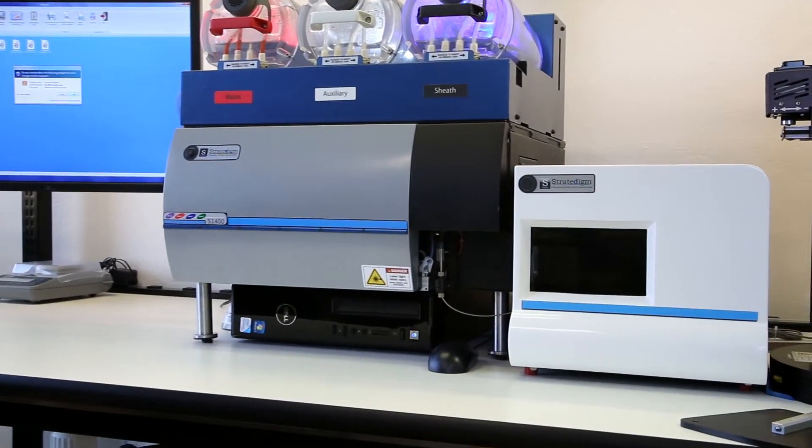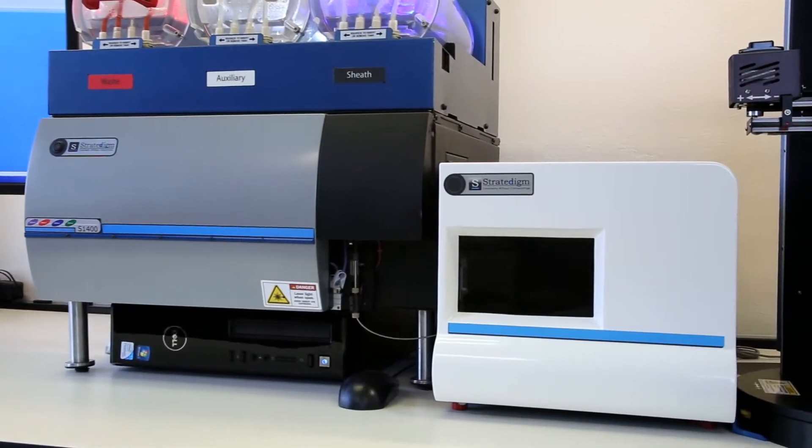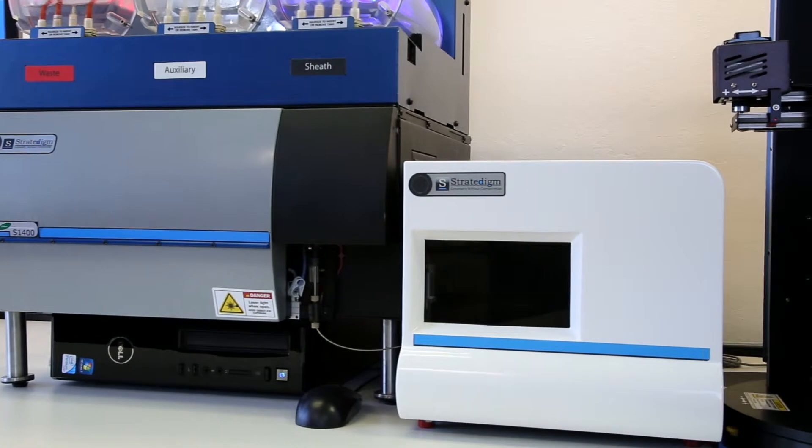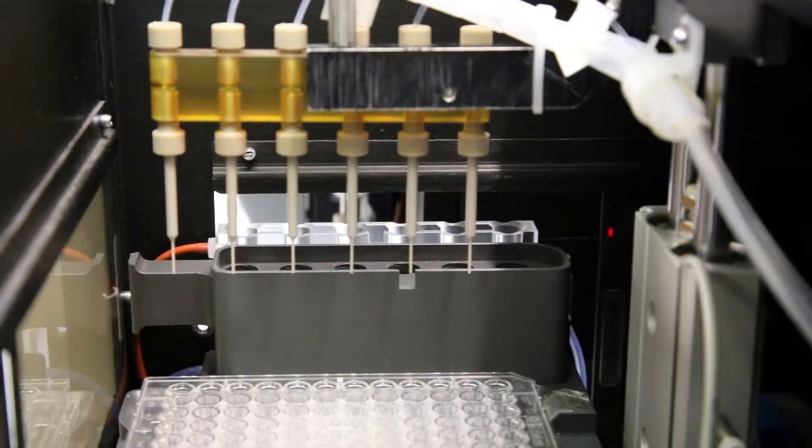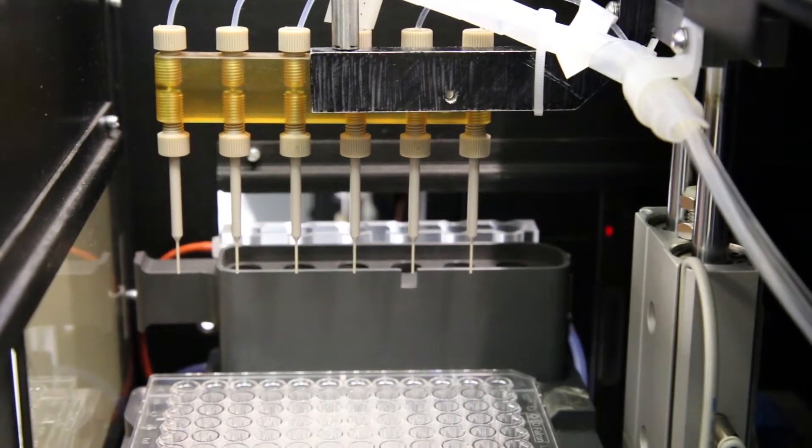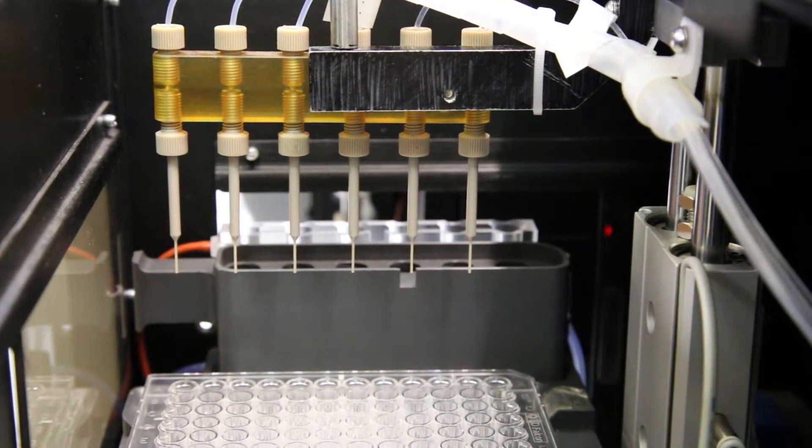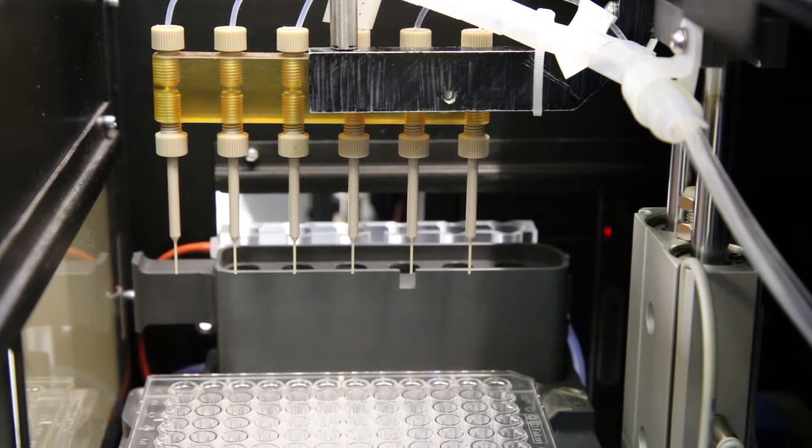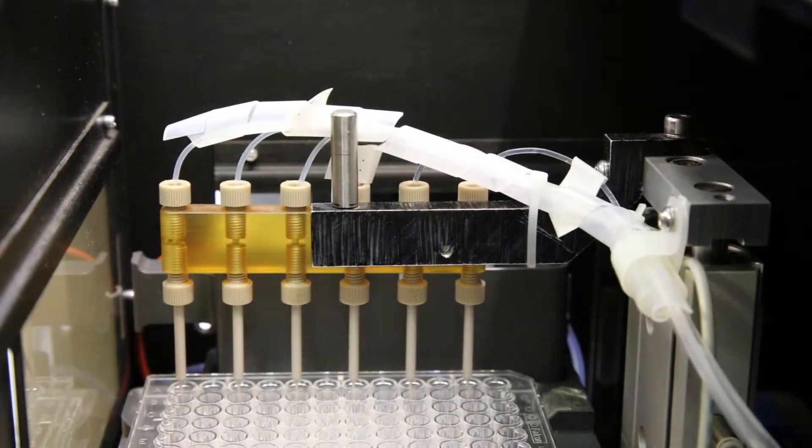Stratodyme's A600 High Throughput Auto Sampler, or HTAS, will completely change the way you run your samples. With its proprietary flat-six injection, you'll be running samples with minimal carryover faster than you ever have before.